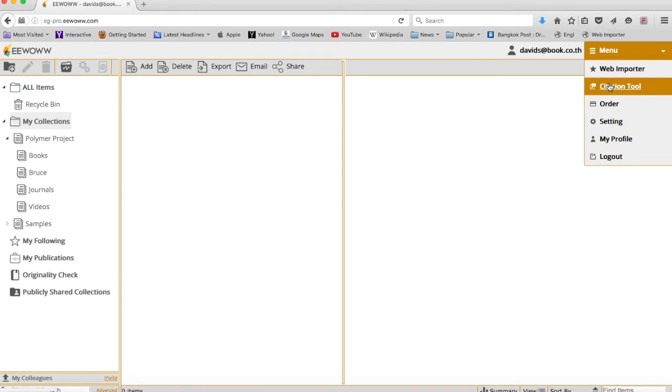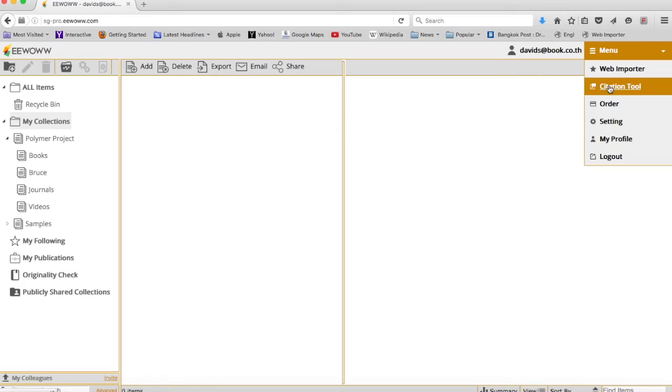The next important application you want to download is this citation tool. This will allow you to use eWoww side by side with Microsoft Word, enabling you to use the powerful features of eWoww while writing your paper, whether it's inserting citations or doing originality checks and many other things.